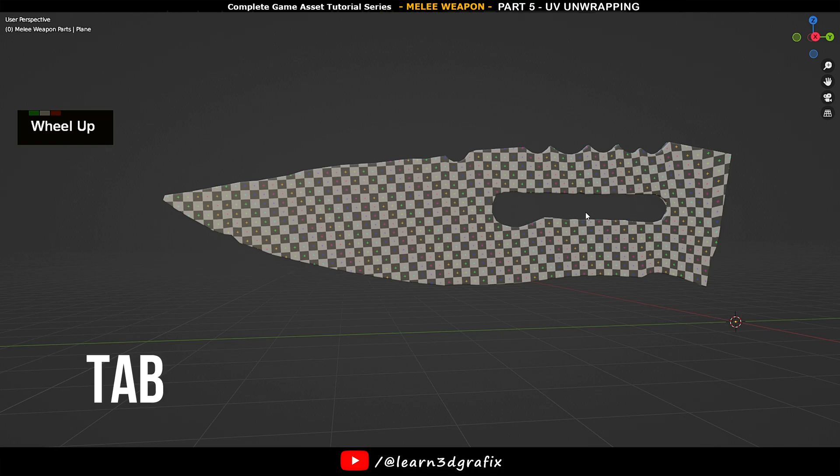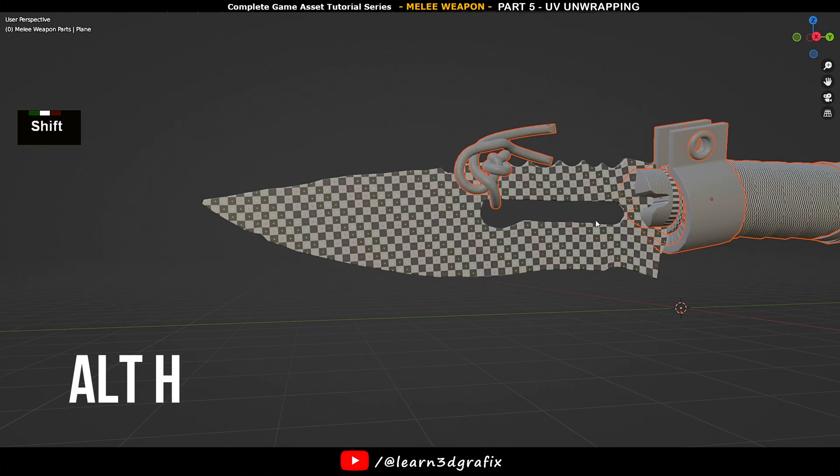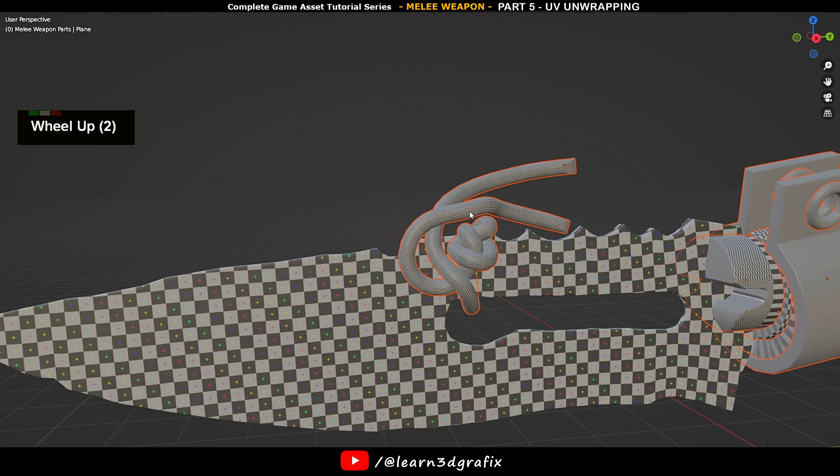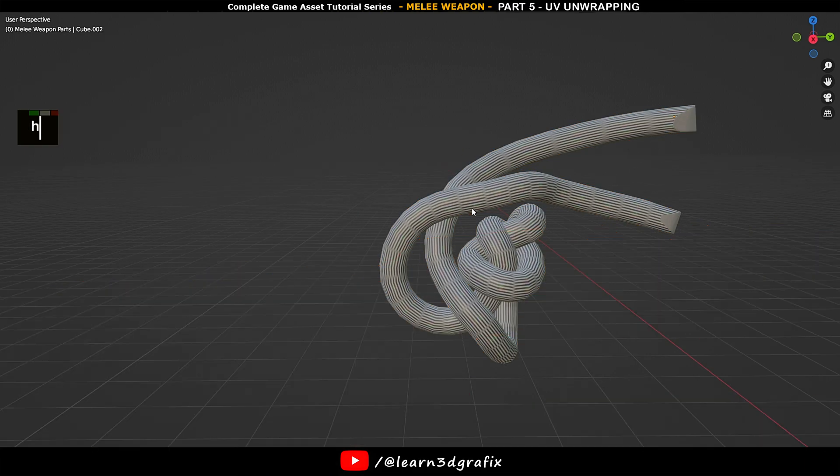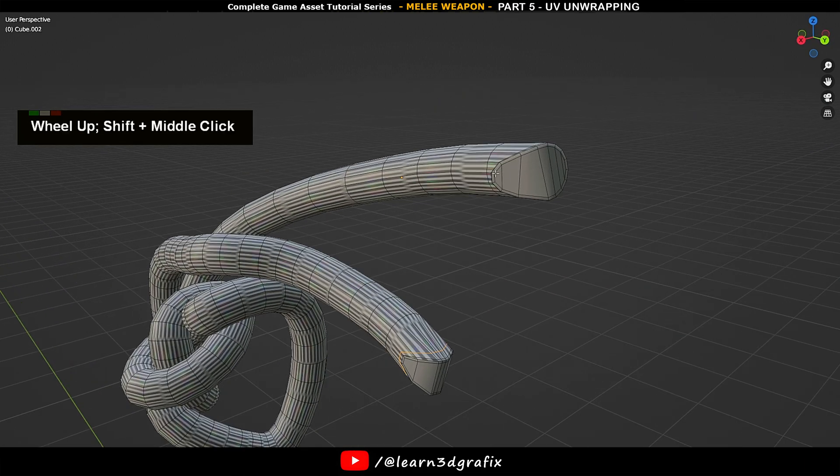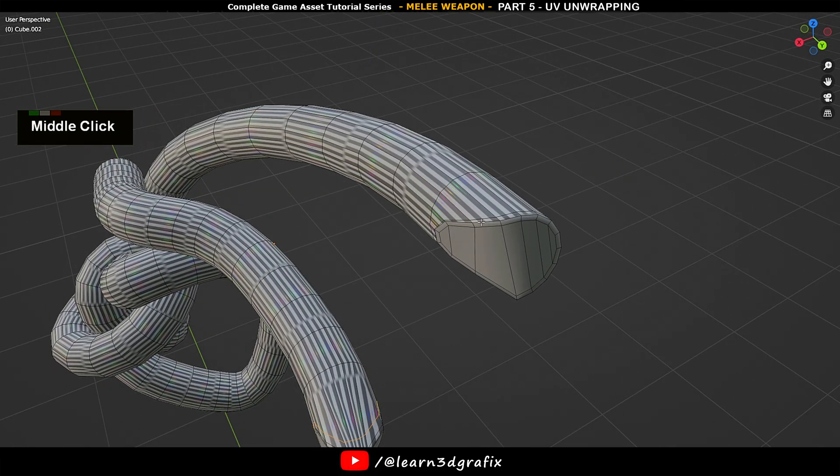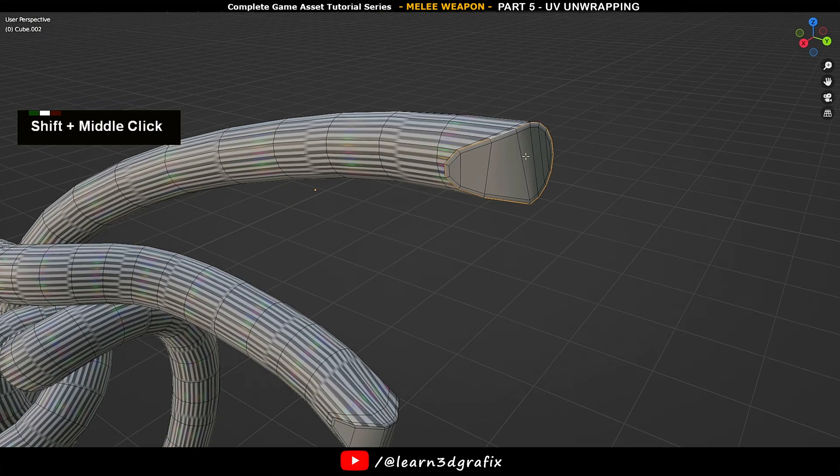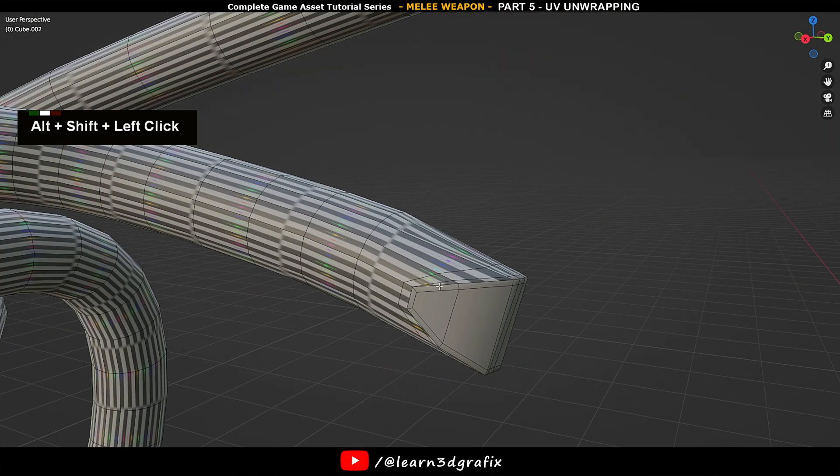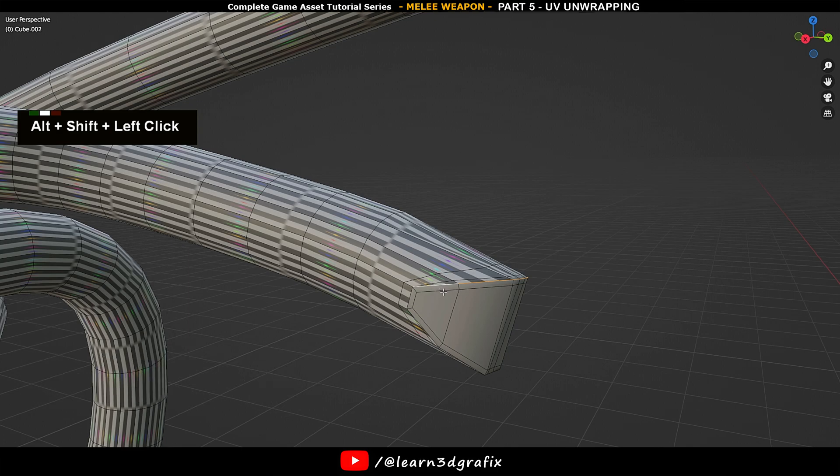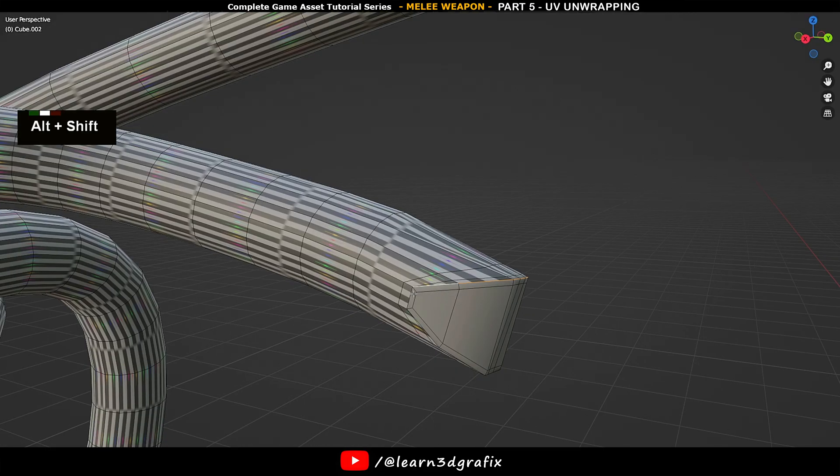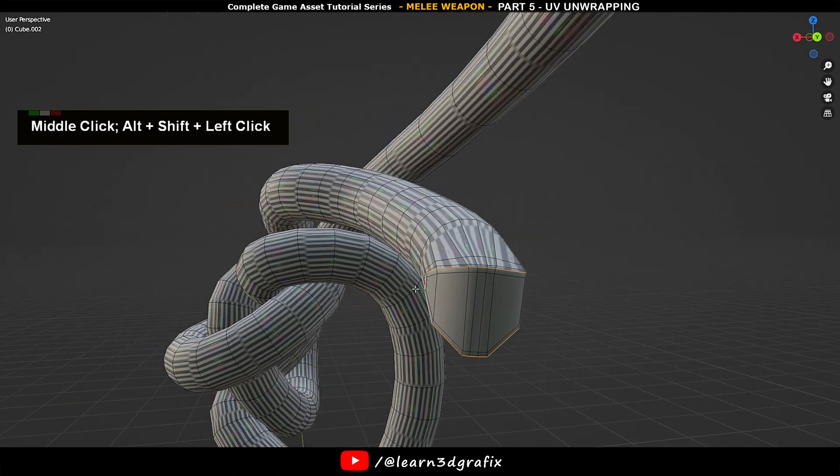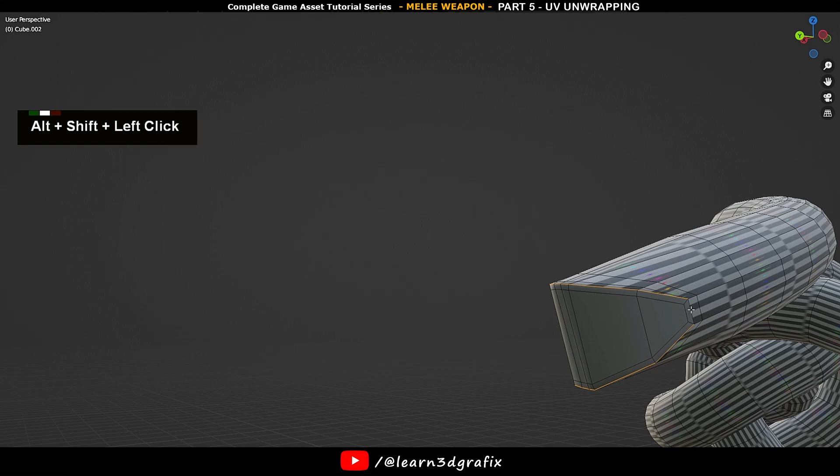Jump out from edit mode by hitting Tab and press Alt+H to unhide all objects. Let's select this wire for unwrapping next. Hide others, go to edit mode. Make sure you press 2 to activate edge selection. Hold Alt and select this edge loop. Now hold Shift+Alt and select this edge loop. If there is a partial edge loop like this, no problem. Simply keep holding Shift+Alt and keep selecting edges until it creates a loop.